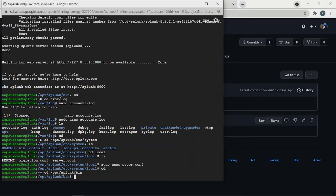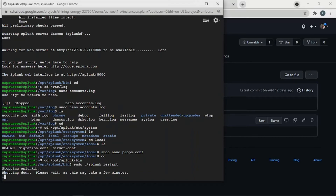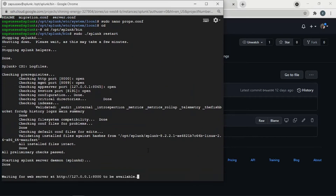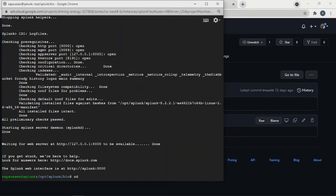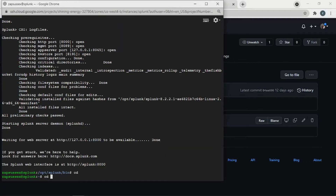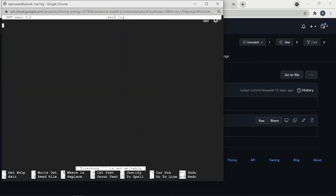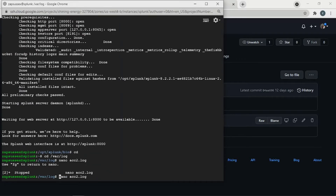Then we can restart Splunk. We restart it. This has been restarted. Now we're going to create a new file. We'll create another file with nano — let's call it 2.log. We need sudo for that, classic.